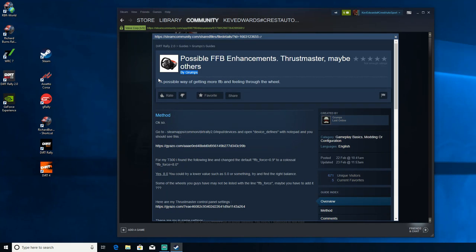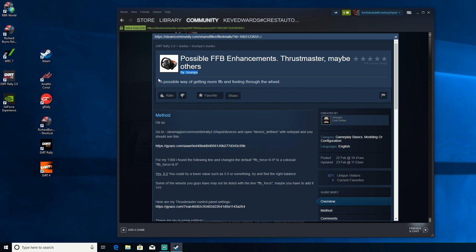Hello, Kev Edward Sim Rally here. Today, just a quick video on a temporary fix for force feedback issues that people might be having with Dirt Rally 2.0. This is by Grumps and he's posted this in the Steam community. I've had quite a lot of people message me asking me to give it a go.